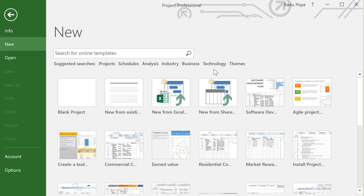Hey, my name is Radu. In this video I'd like to show you a brief tutorial on how to use Microsoft Project 2016. This is by no means a complete course because Project is very complex — it'll take a few hours to go through all the features — but in this video I'd like to help you get started.